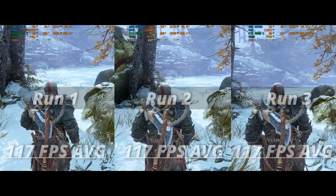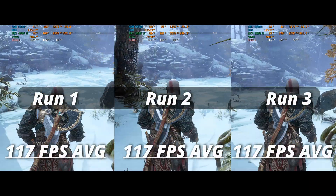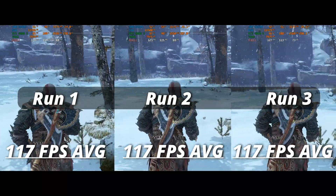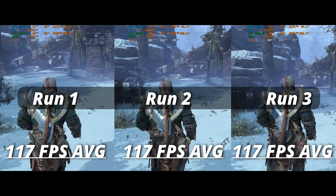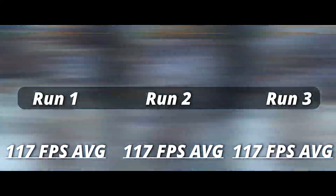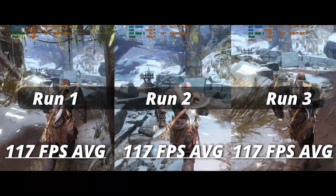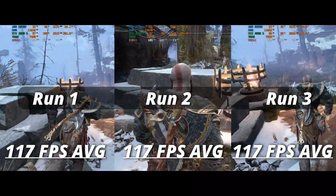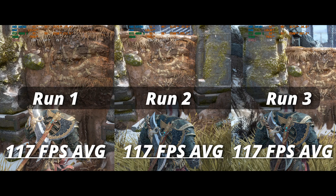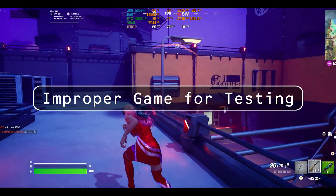To minimize run-to-run variance affecting the results, I have selected a list of games that will provide the most stable and regular FPS during repeated game sessions. As you can see in this example, I ran three sessions on God of War and each time I got the same FPS average result, which qualified God of War for the proper game list for this test.